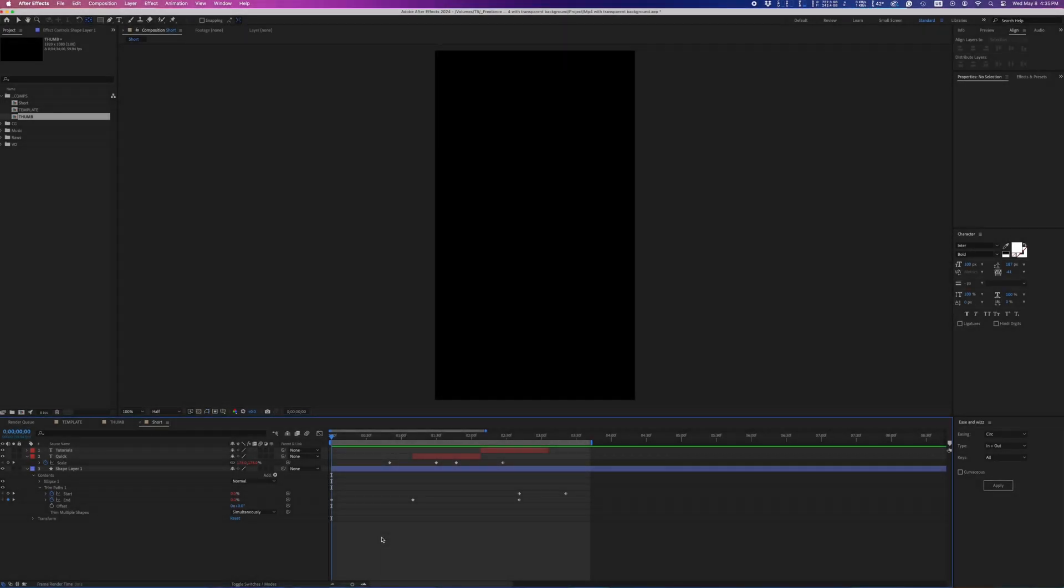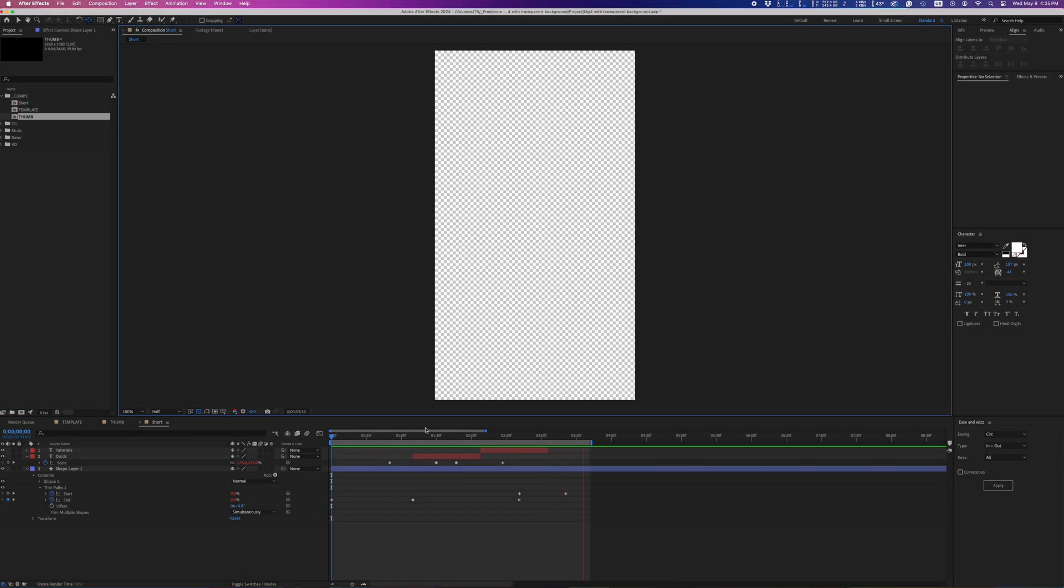I'm going to show you how to make an MP4 video with a transparent background. And in exchange, you can drop me a like, comment, or maybe even subscribe as a zero-cost way to support my channel.